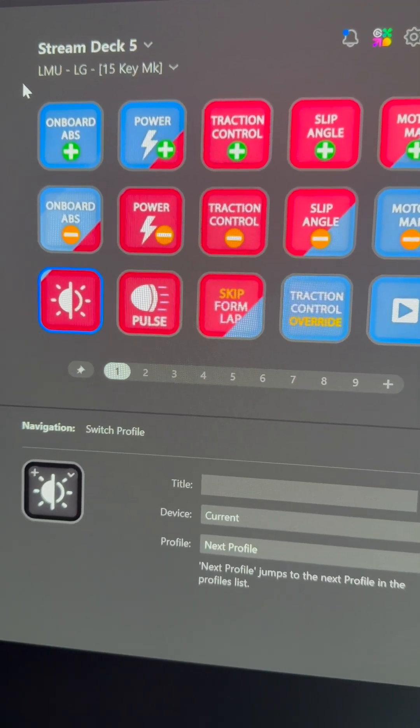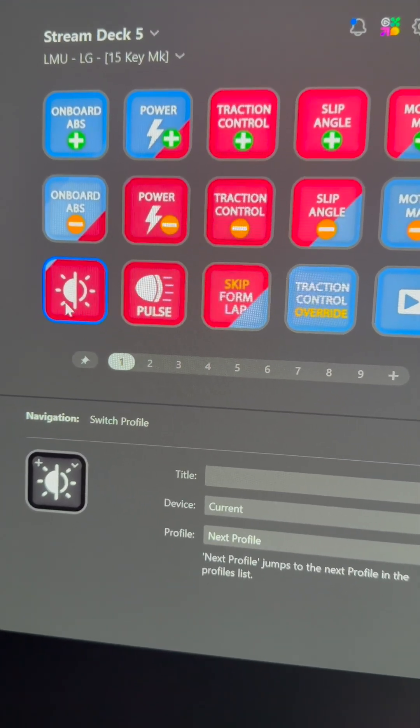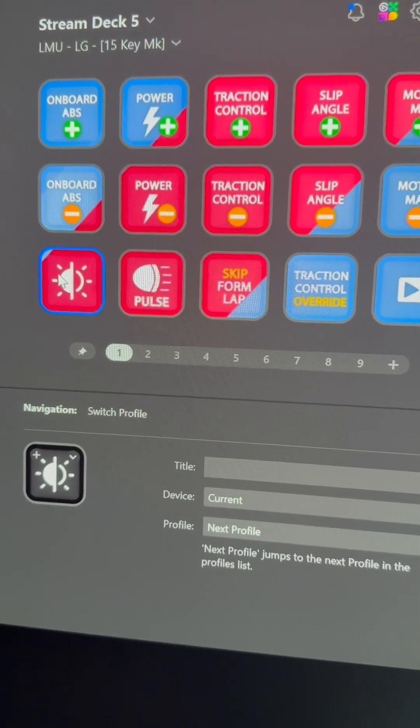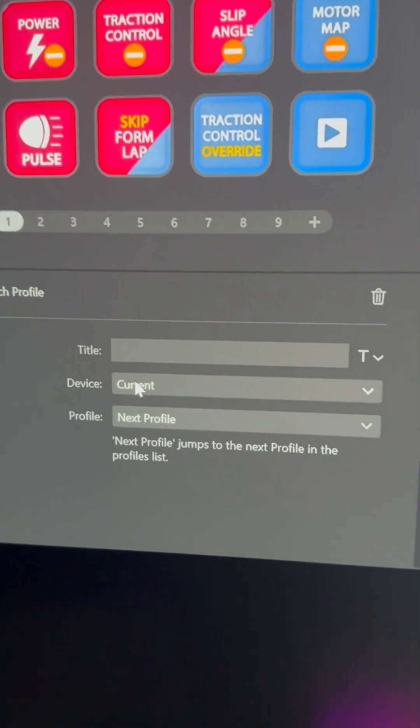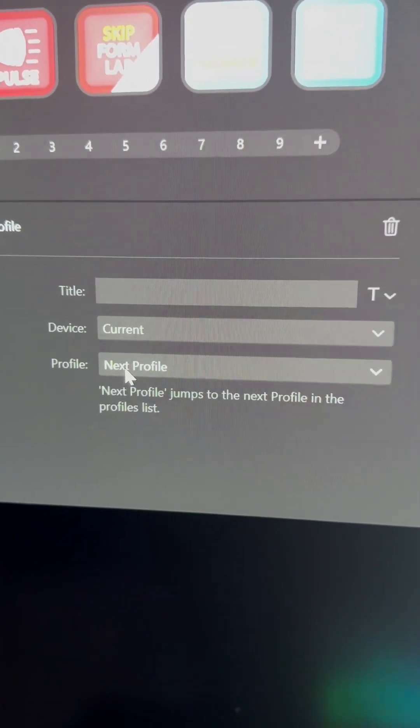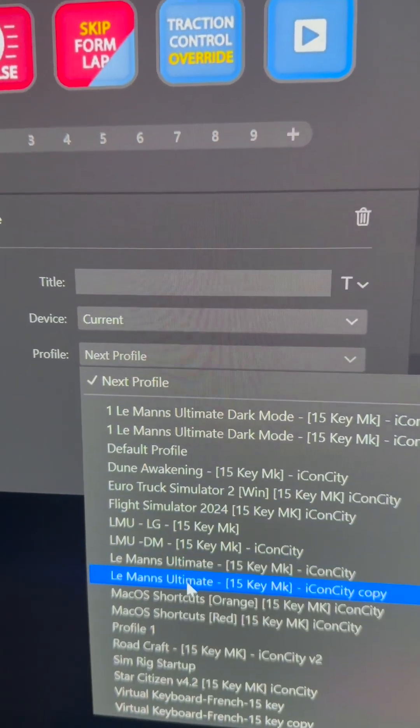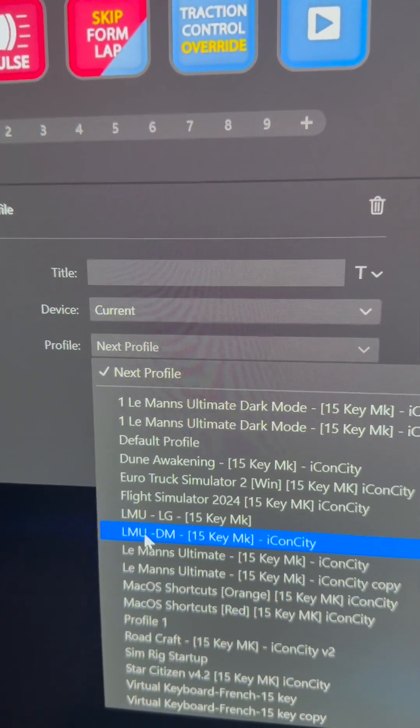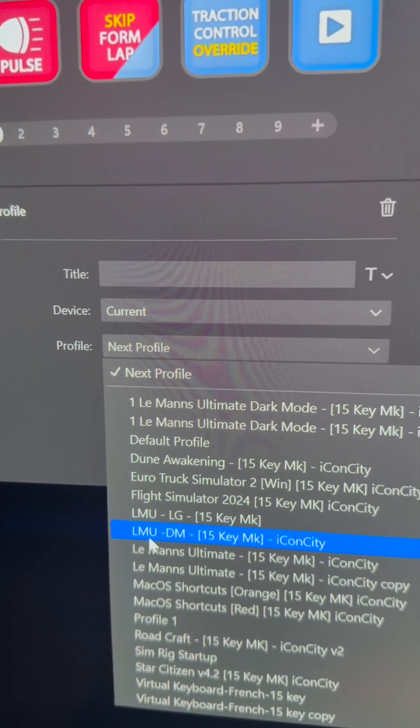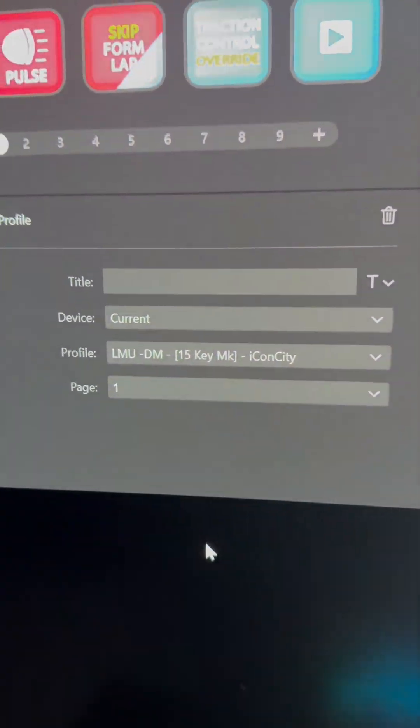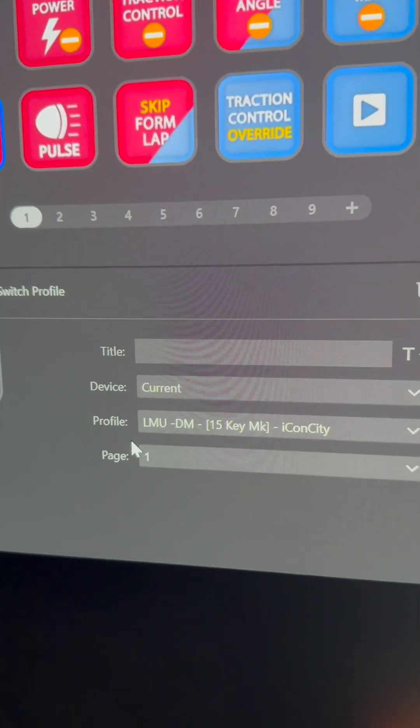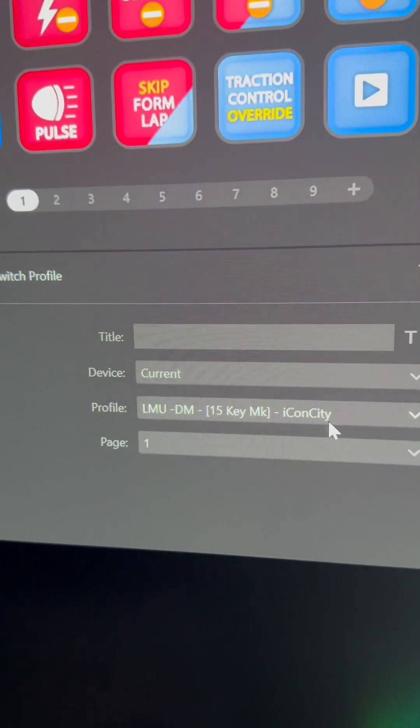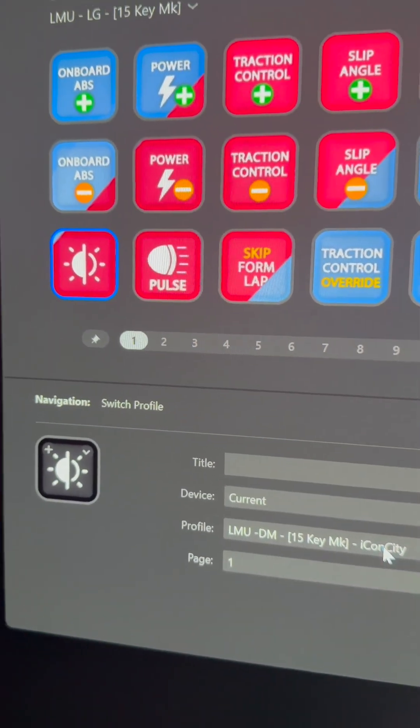What we need to do is click on this icon here on page one. This is the light and dark mode button. What you need to do here is come down to where it says device is current. For the profile, we need to select the dark mode version. You see I've got loads of profiles here, but what you need to do is select Le Mans Ultimate dark mode 15 key. Give that a click, and that button is now linked to the new Le Mans Ultimate dark mode. We'll need to repeat this for the other mode.